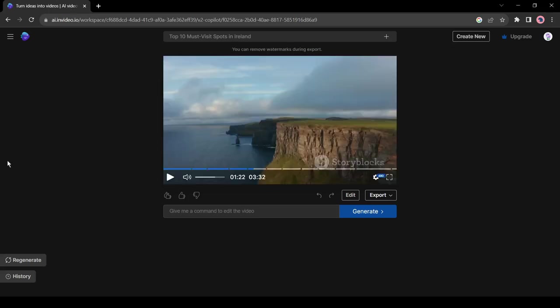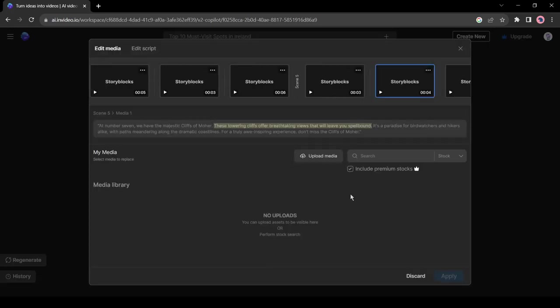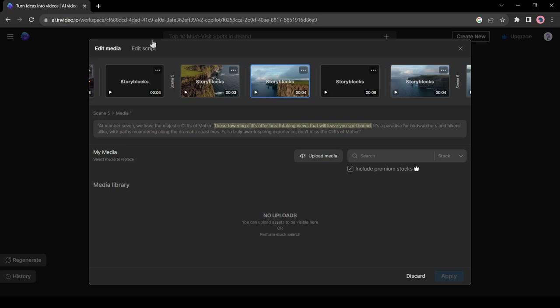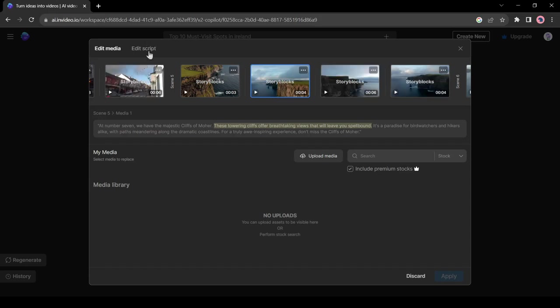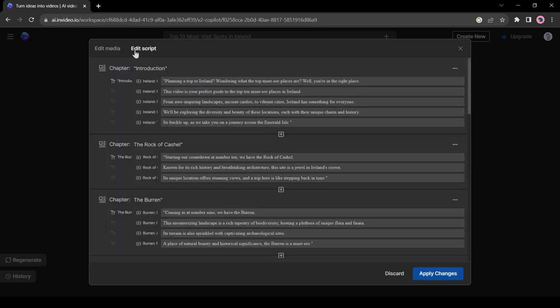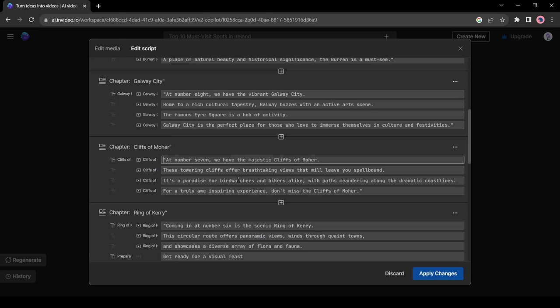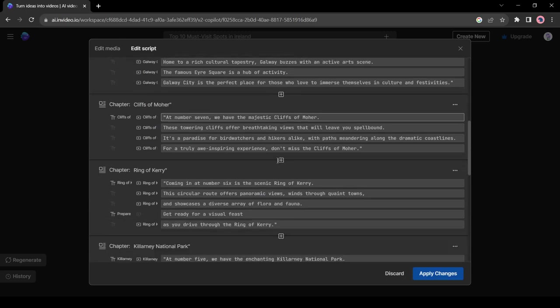Okay, let's do some customization. Click on the edit button from here. This is the media editor panel. If you want to customize the script, click on edit script from here. You will notice the full script on this page and it's editable. Let's make some changes.